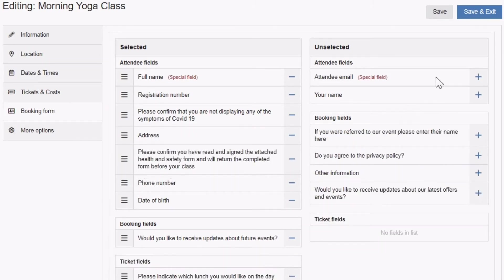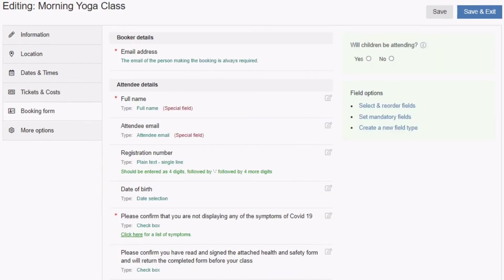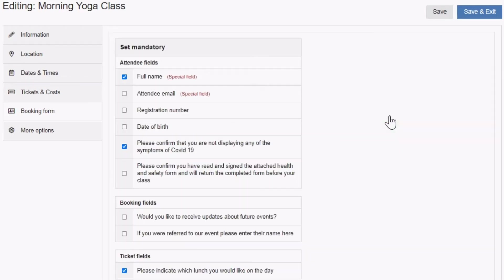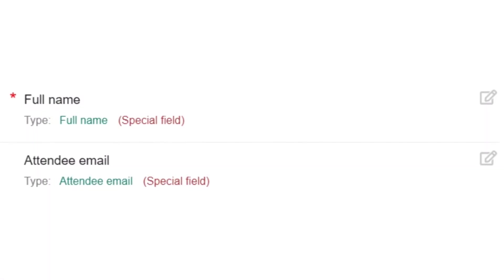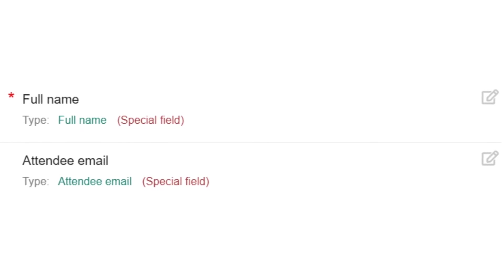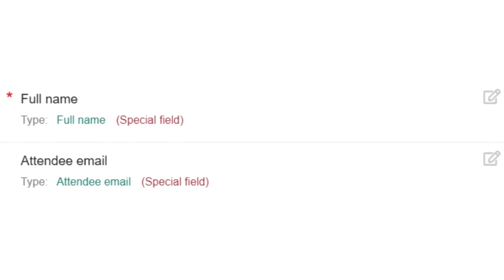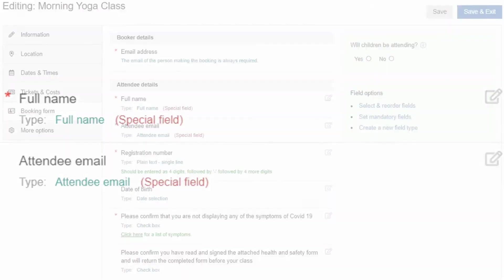You can set mandatory fields to determine which questions must be answered by bookers before they can complete a booking. Bookers can leave non-mandatory fields blank and still complete their booking. Fields that are set to be mandatory are indicated with a red asterisk symbol.